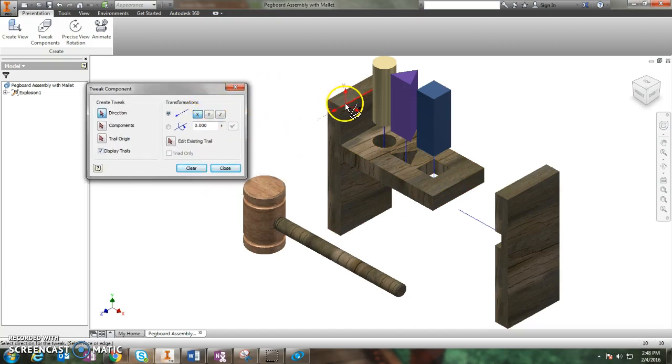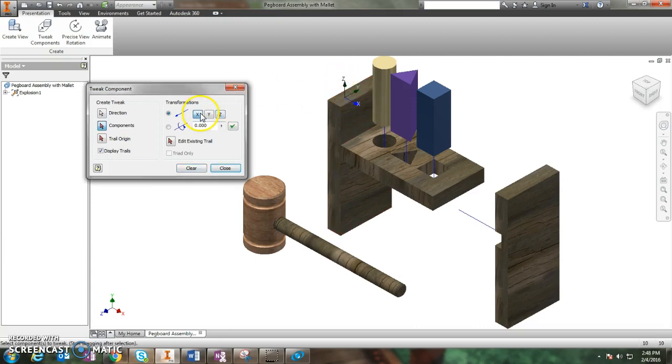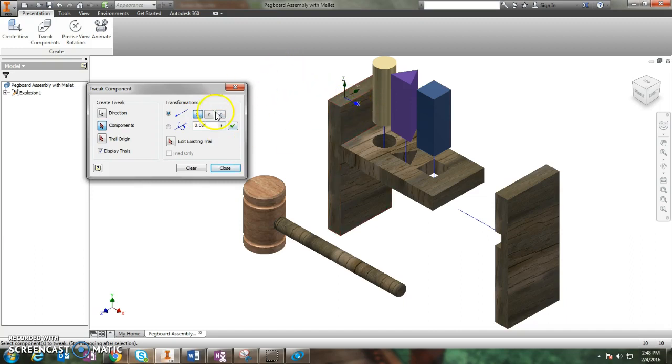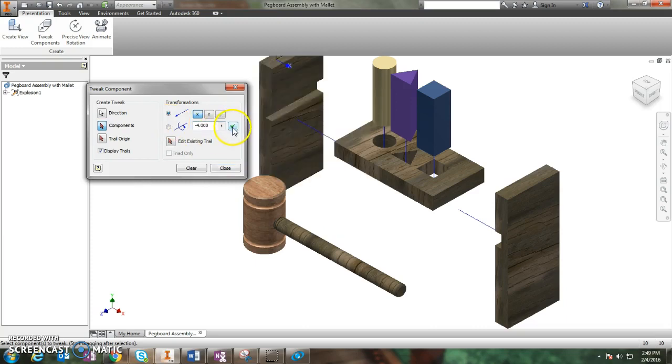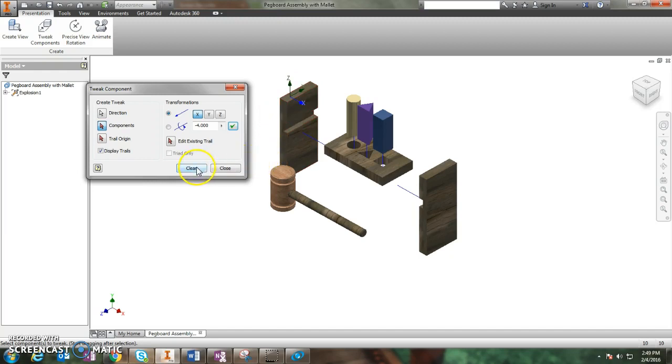Next one I'm going to do is the other end. I click on the top of it. It still wants me to go in the Z direction, but I want to go in the X direction. And I want it to go to the left. So again, I think I'm going to have to go negative four here. And I click check mark, and it does it. It goes the opposite way, which is perfect. And I'm going to click clear one more time.